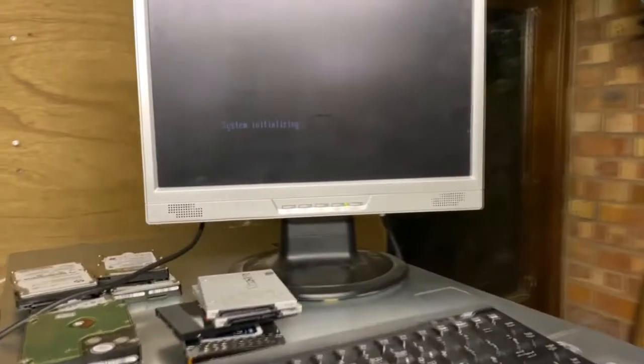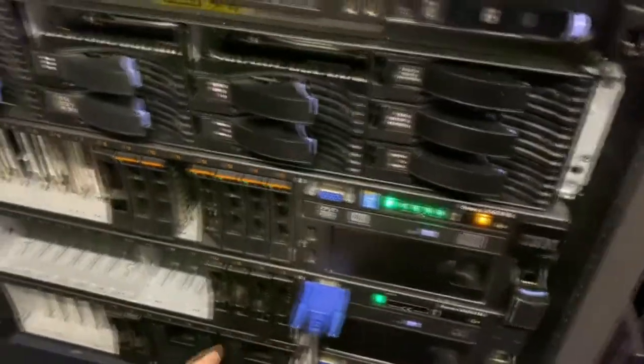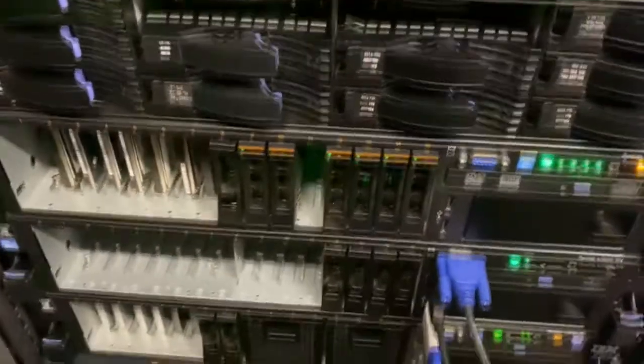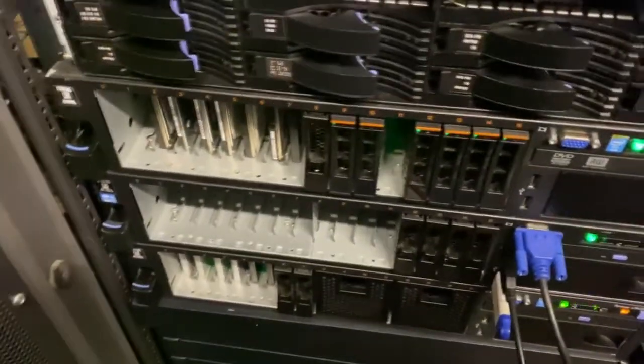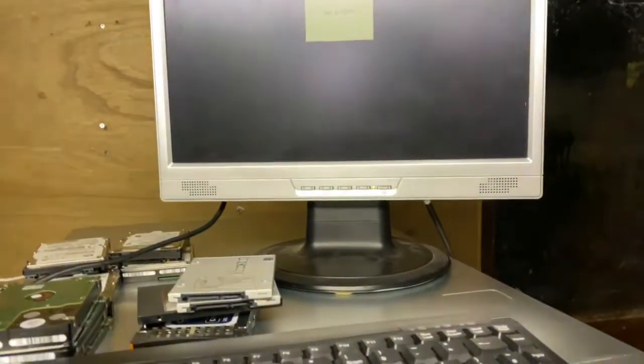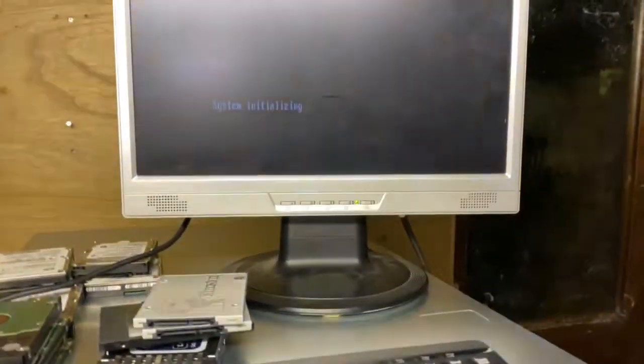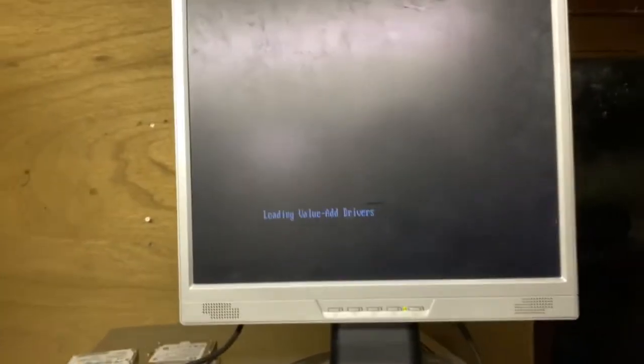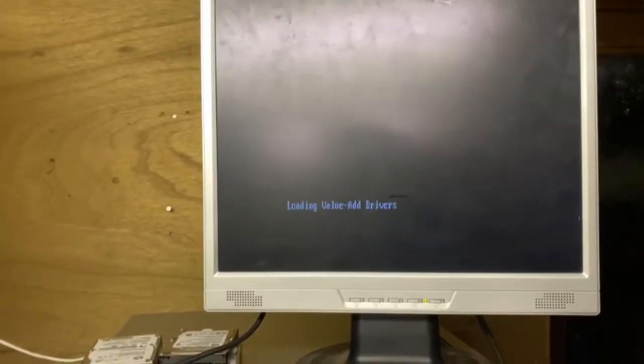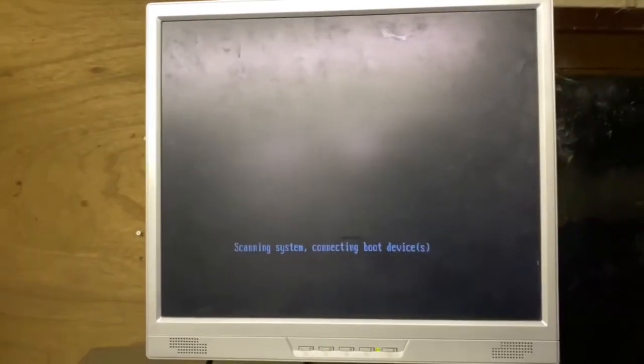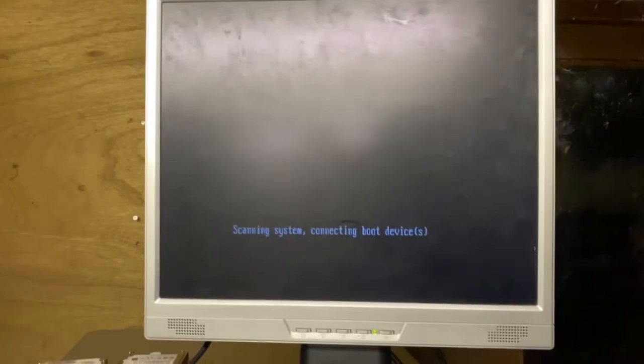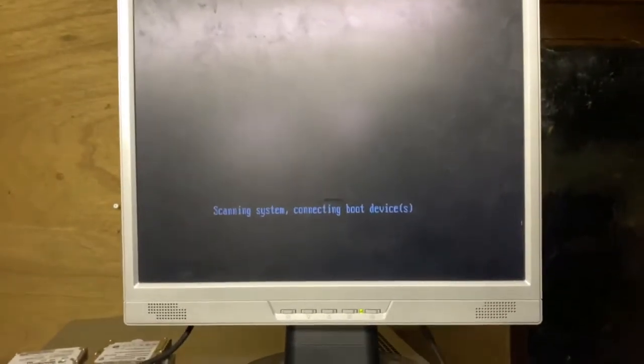We've got a system initializing screen on here. Now the system should automatically boot to the USB as it's the only media that contains a bootable image at the moment in the system. However, knowing servers they'll always find some way around it. Let's see exactly what it does. When I loaded it up earlier it seemed to boot a live version of Linux. System scanning, connecting boot devices. So this here is normally where the RAID controller should kick in. Blank screen.